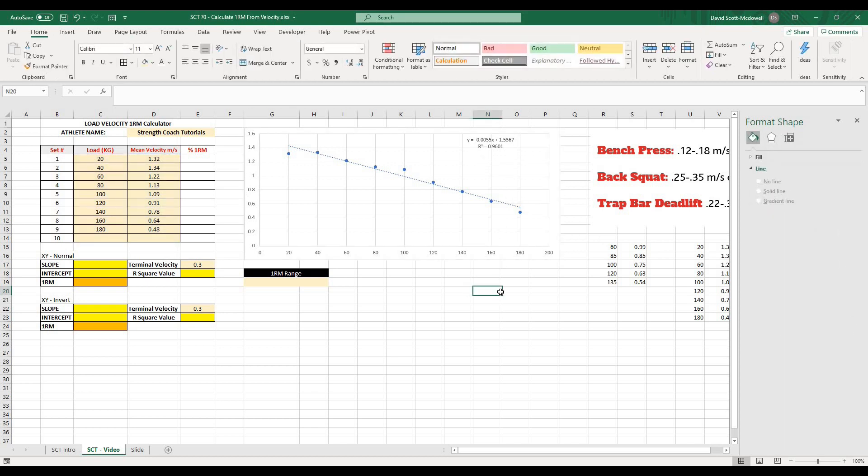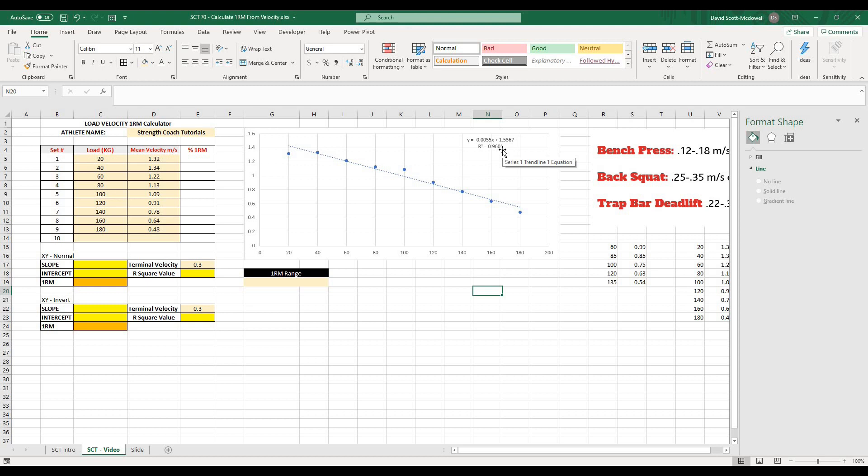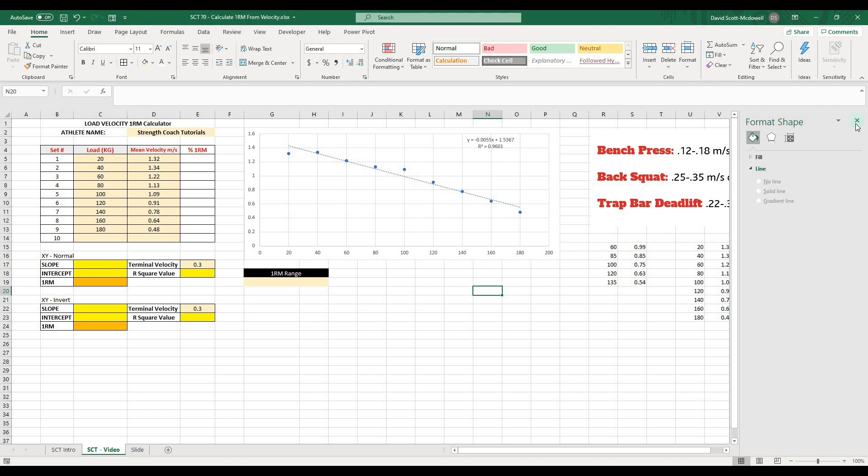And what the R squared value basically is, is how representative this trendline is of these dots. So in general, this R squared represents about 96% of the dots. So it's a pretty strong value. Really, this isn't going to work very well for anything under a 0.95. So you want to be above 0.95 with 0.96 or above 0.98 being a better value to kind of have. Because that is going to be a much more linear relationship and make the estimation that much stronger.